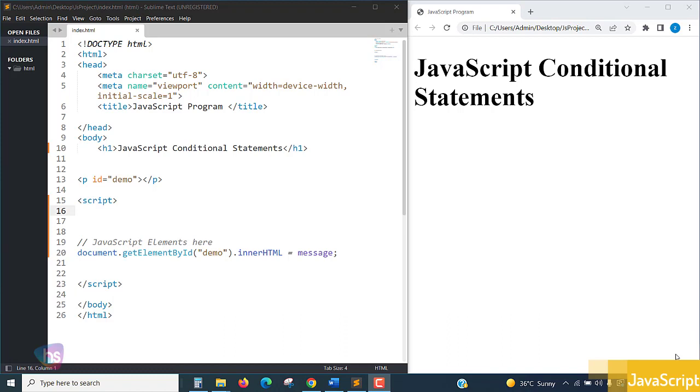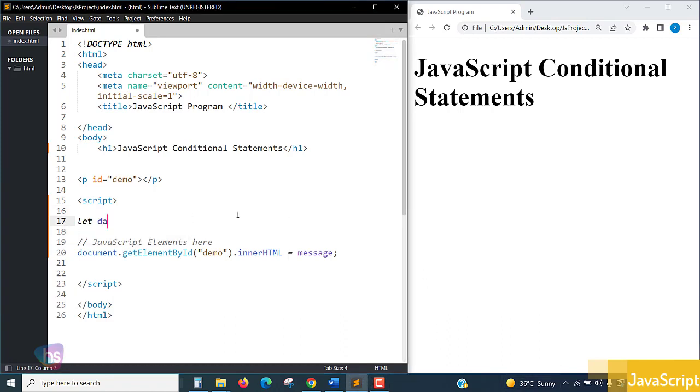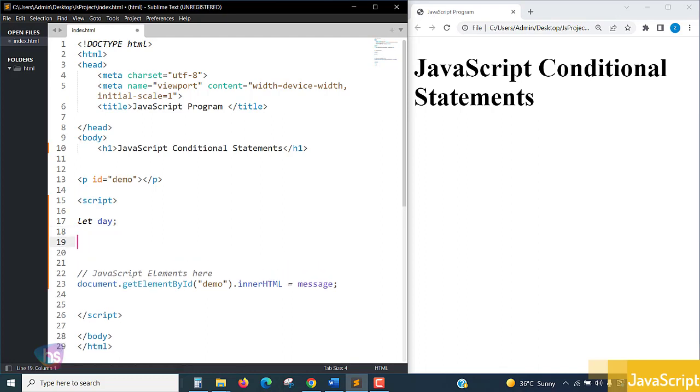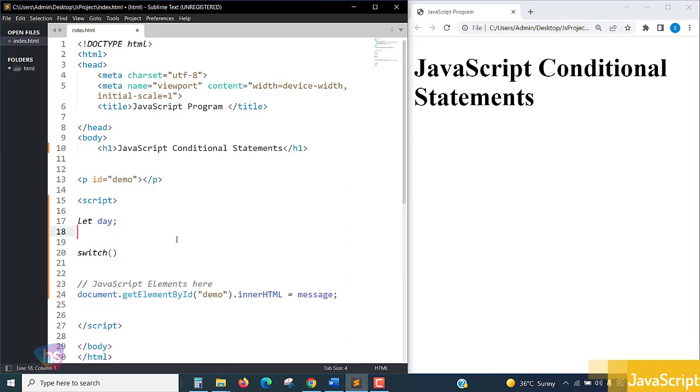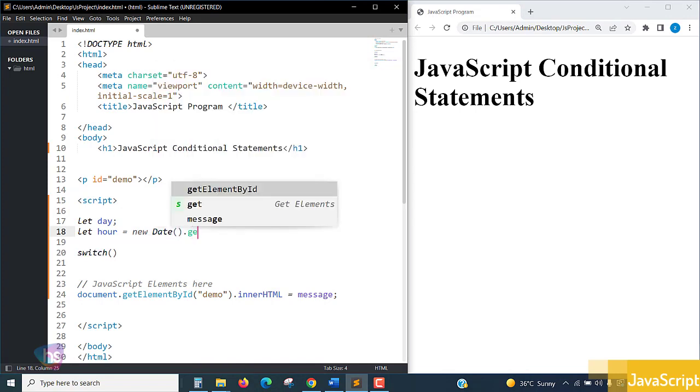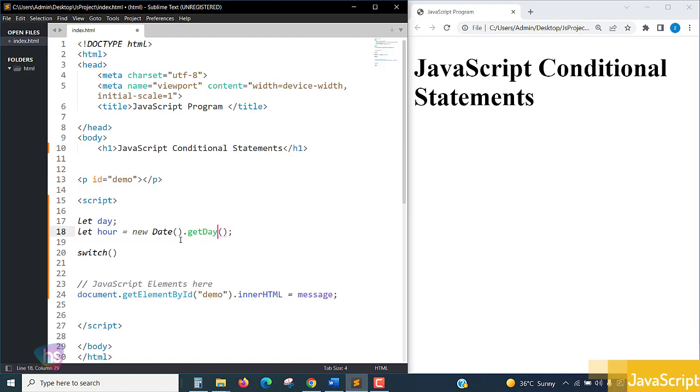Let's see the switch case code blocks in JavaScript. I'm defining a simple variable. Writing the switch statement - switch is a reserved keyword. Inside the switch, you can write something like new Date method, using dot getDay or getHour, whatever you want.